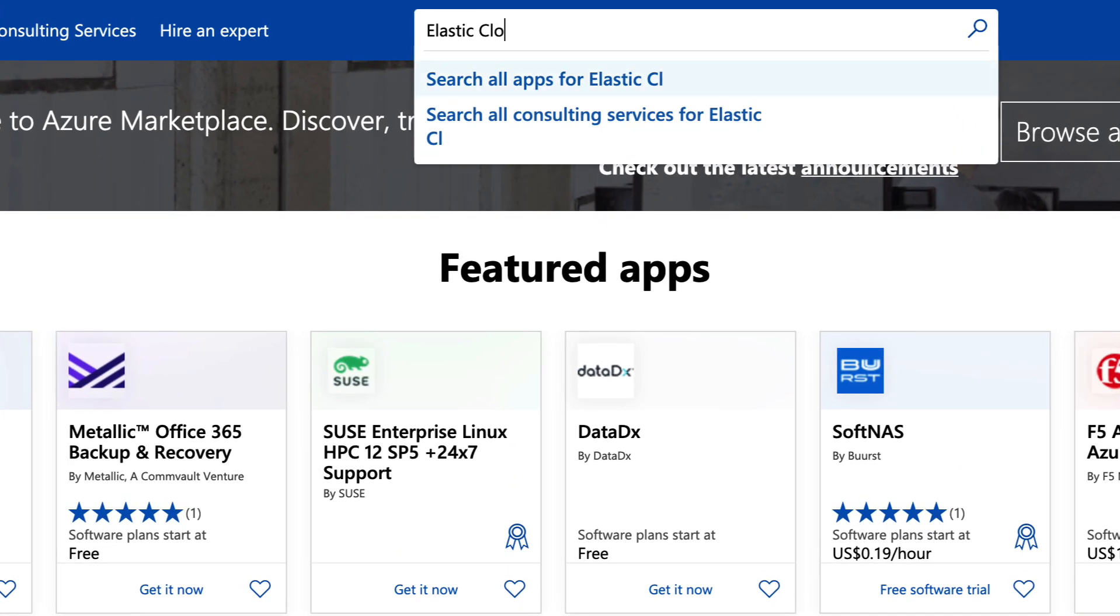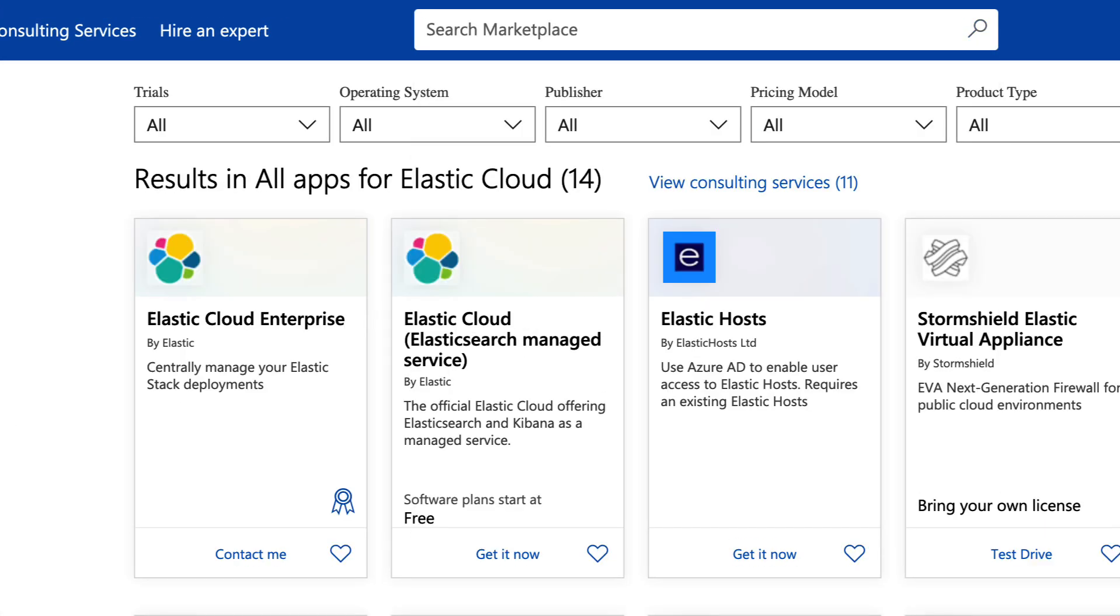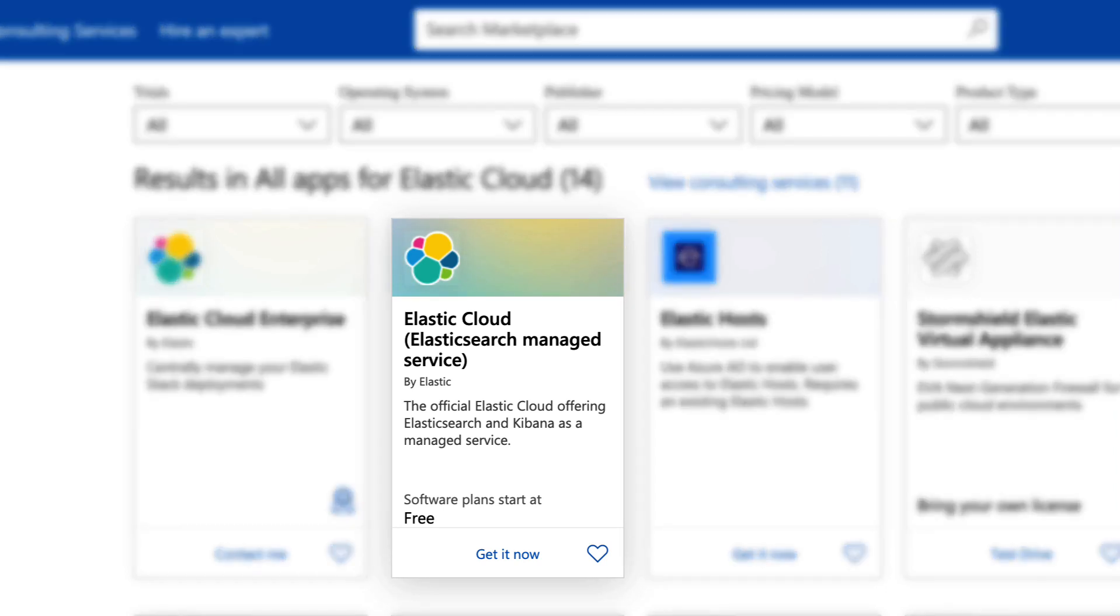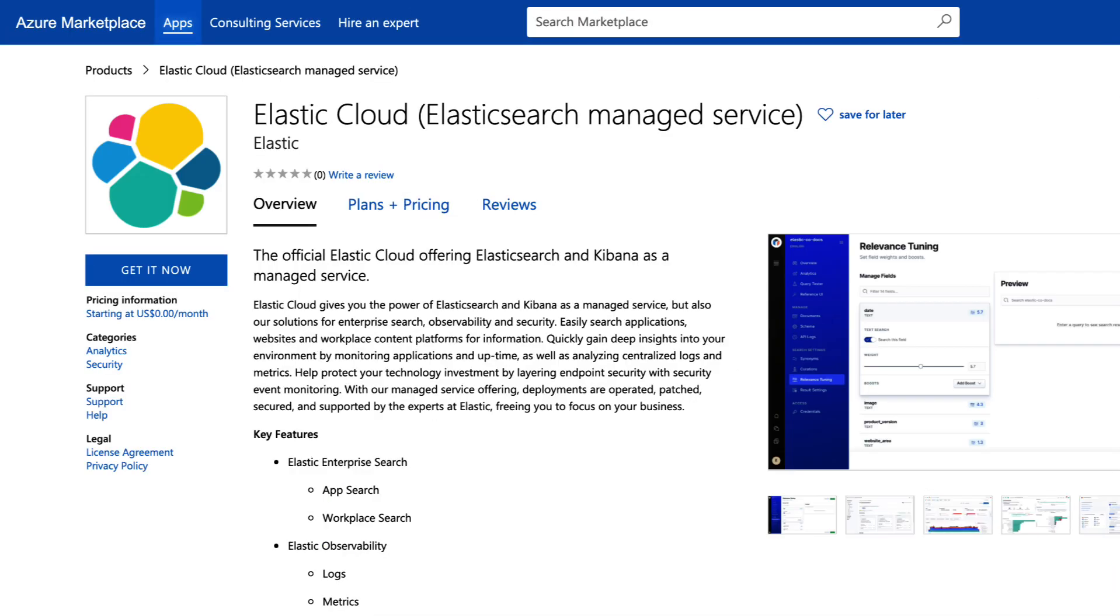Search for Elastic Cloud. Notice there are other Elastic products such as Elastic Cloud Enterprise. We want to click Elastic Cloud Managed Service, which is a software as a service offering within Azure.